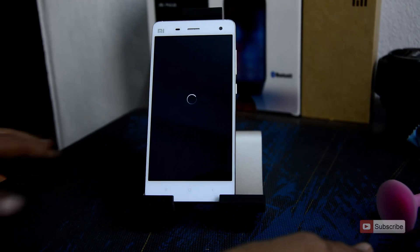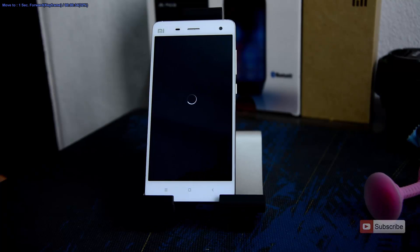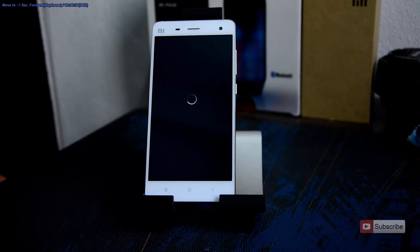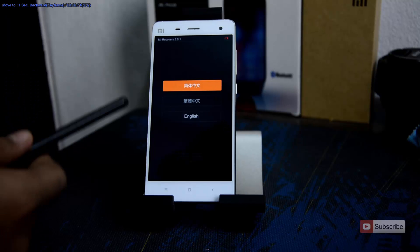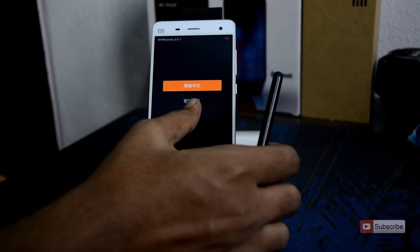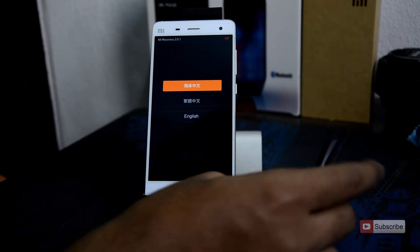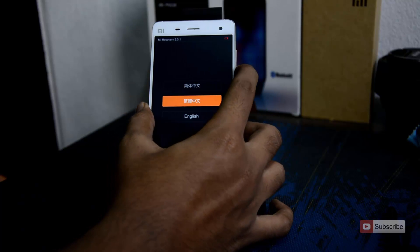You will be rebooted into the recovery. So there we have it, this is the stock recovery. The touch doesn't work over here — you need to use the volume buttons and the power button.